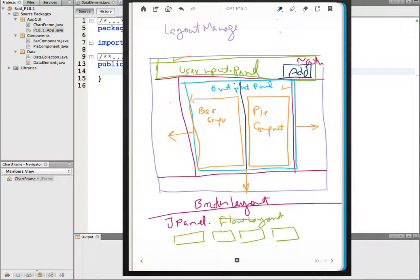The input panel has the different components and is going to use flow layout. The output panel will have a grid layout with two columns — the first one for the bar component and the second one for the bar component. So let's go ahead and get started.